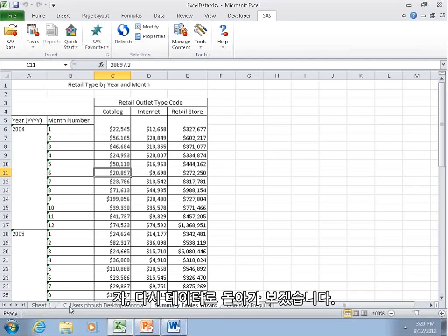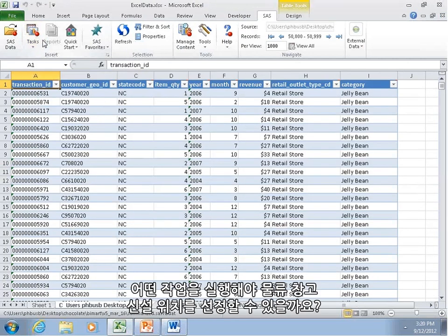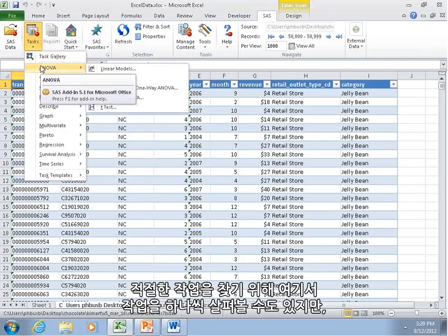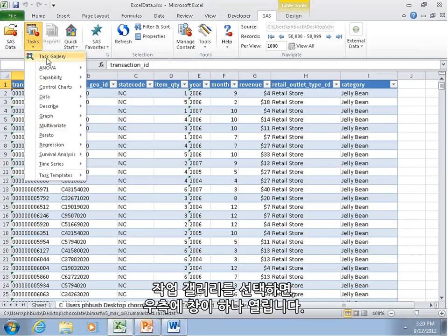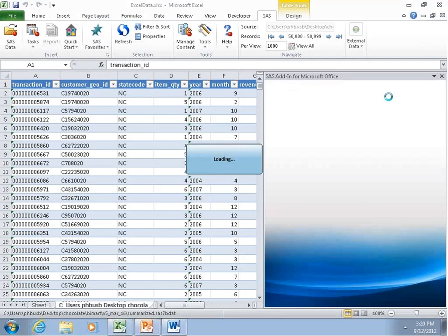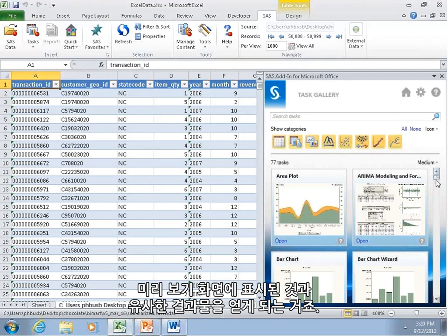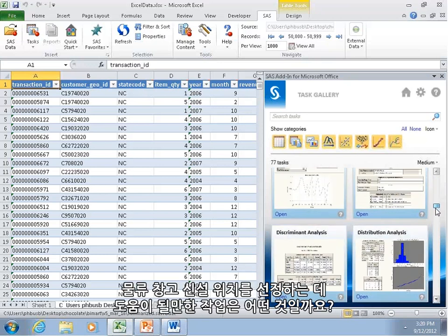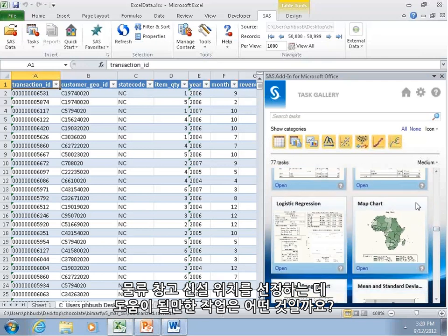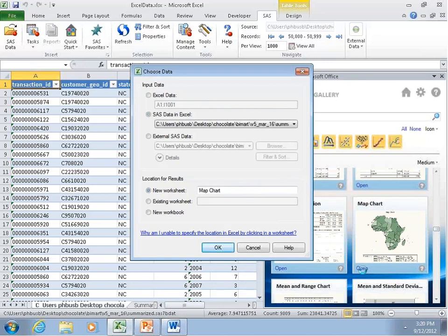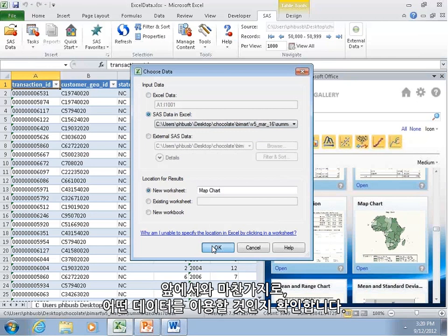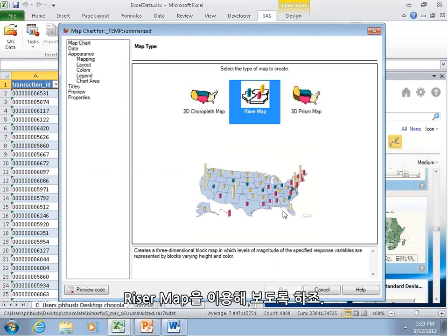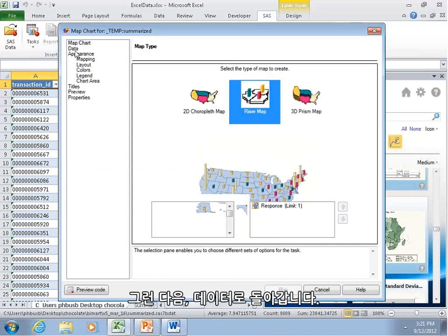So this looks good, but let's not forget that we were looking to put a warehouse somewhere. Now, let's go back to our data, and let's look for a task that will help us select where to put that warehouse. Now, we could go through here and go through each one at a time, but there's a task gallery right here. If we select this, a window will open up on the right that gives us a preview of each of those tasks and the kinds of output that it's going to output. Let's go down. What's going to really help us with selecting where to put a warehouse? There's probably a map. A map would probably help. So we're going to use this map here.